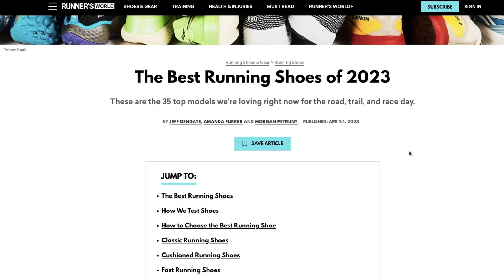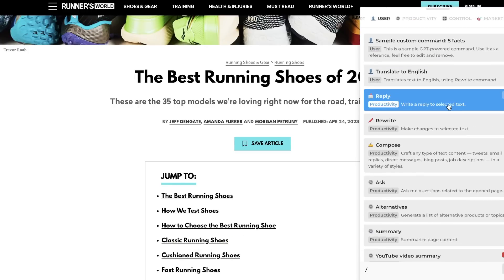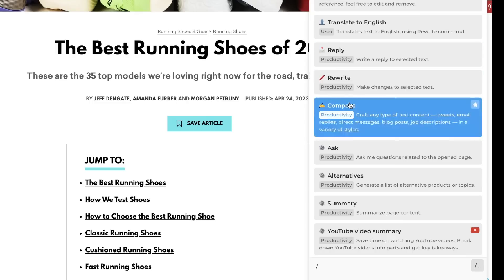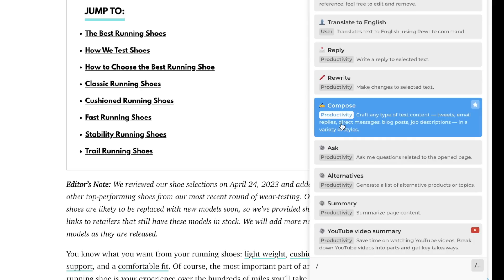Once you've installed the Harpa extension, to access Harpa on any website just hit Control+A on Mac or Alt+A on Windows and the Harpa interface will be available. If you want to see the use cases, just hit the slash icon and you'll be able to see a bunch of different use cases specific for the page you're on. Harpa is able to understand the page you're on, giving you more customizable prompts and output compared to ChatGPT, which can't really read live pages on websites.